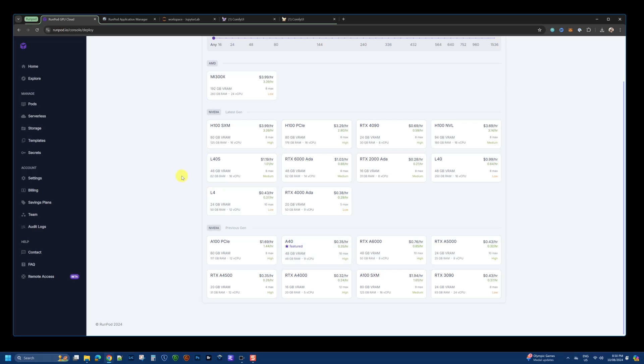And typically, what I do is I use one of these GPUs and I run up a ComfyUI image. I'll put the link to the image that I'm using in the description below.